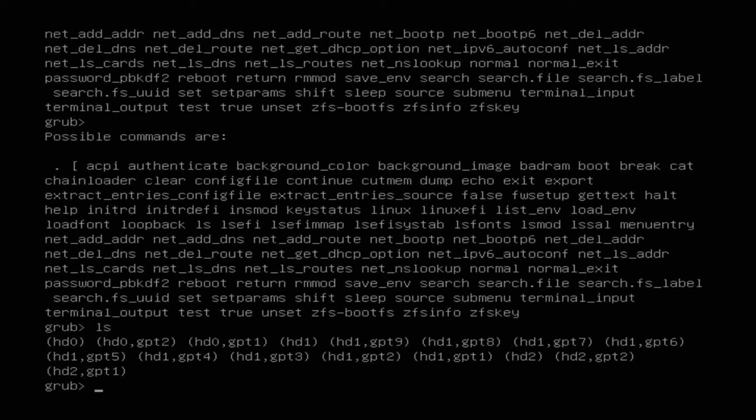Now I need to find which disk is the correct one to try saving my new install. You might only have one disk, which makes this much easier. I'll look through the various partitions. I'm ignoring the whole disks (HD0, HD1, HD2) and looking for a specific partition — the root file partition. Normally on Linux, the first GPT partition is the EFI partition, and the second is the root file system, though your setup might differ slightly.